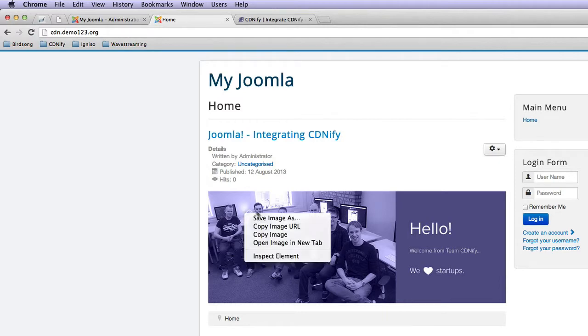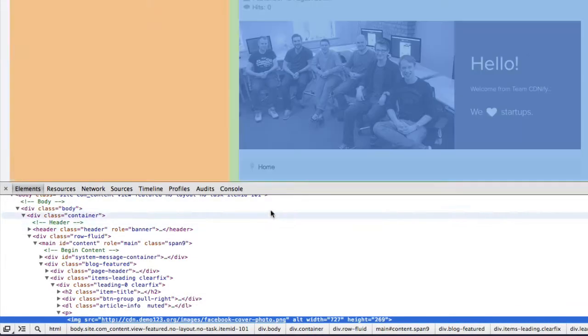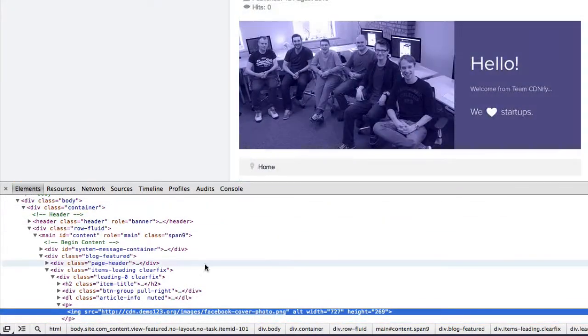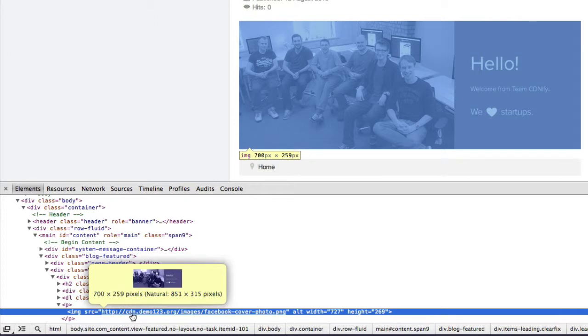Let's inspect the image again. As you can see, it's been pulled from cdn.demo123.org. So that's working successfully.